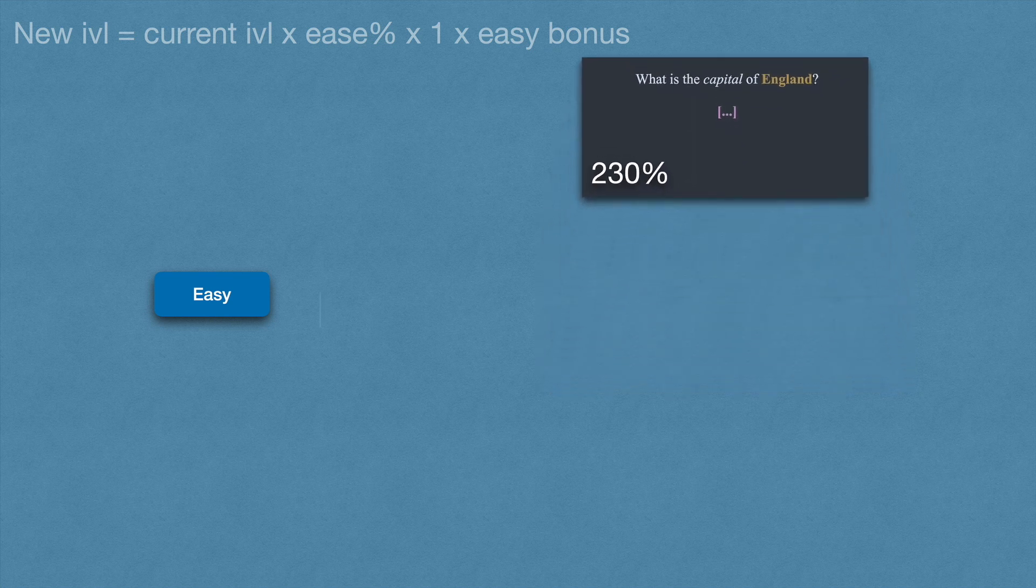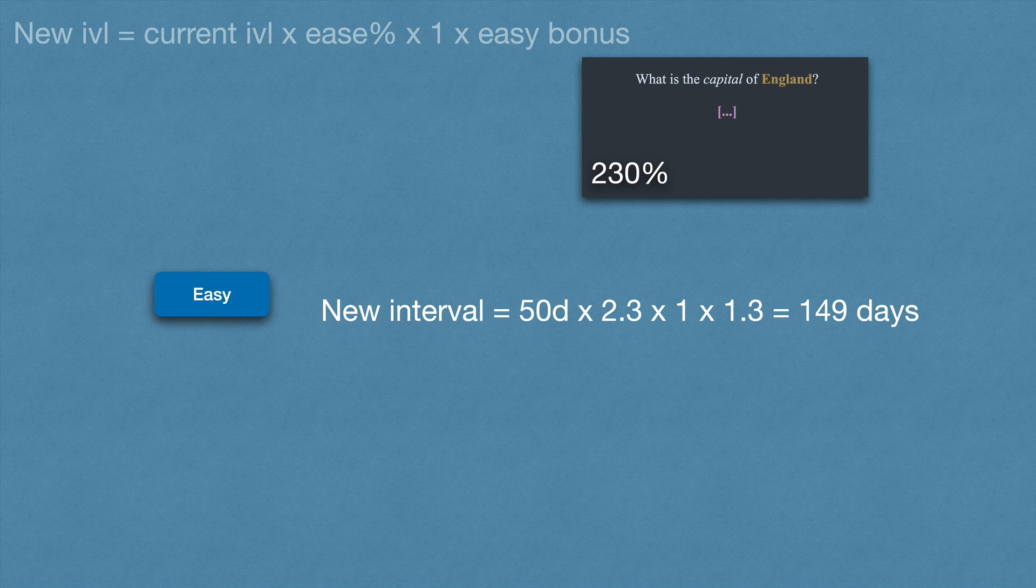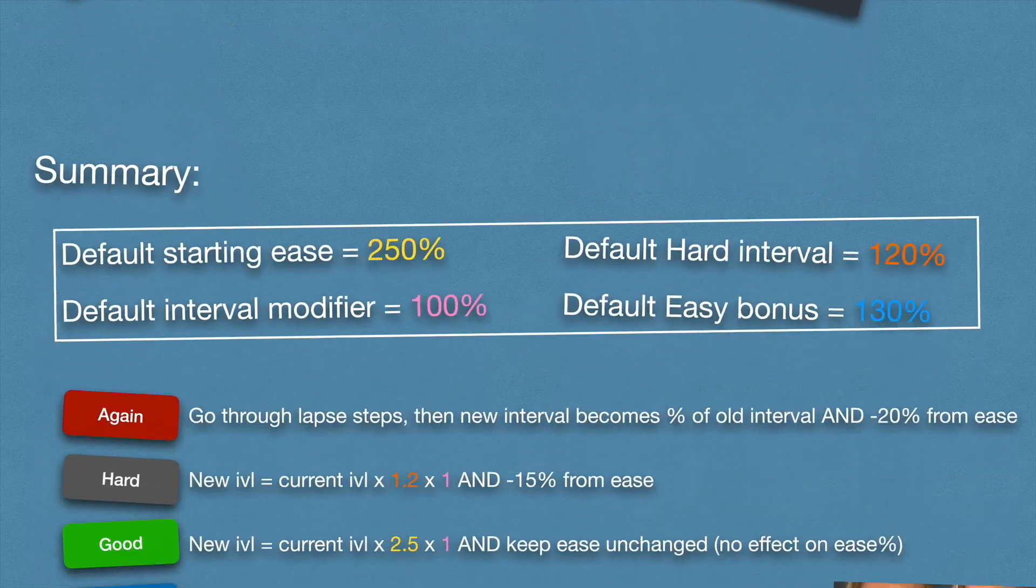If we press easy, the new interval will be 50 × 2.3 × 1 × 1.3 = 149 days. Additionally, pressing easy increases the ease percentage by 15%. I hope that wasn't confusing.